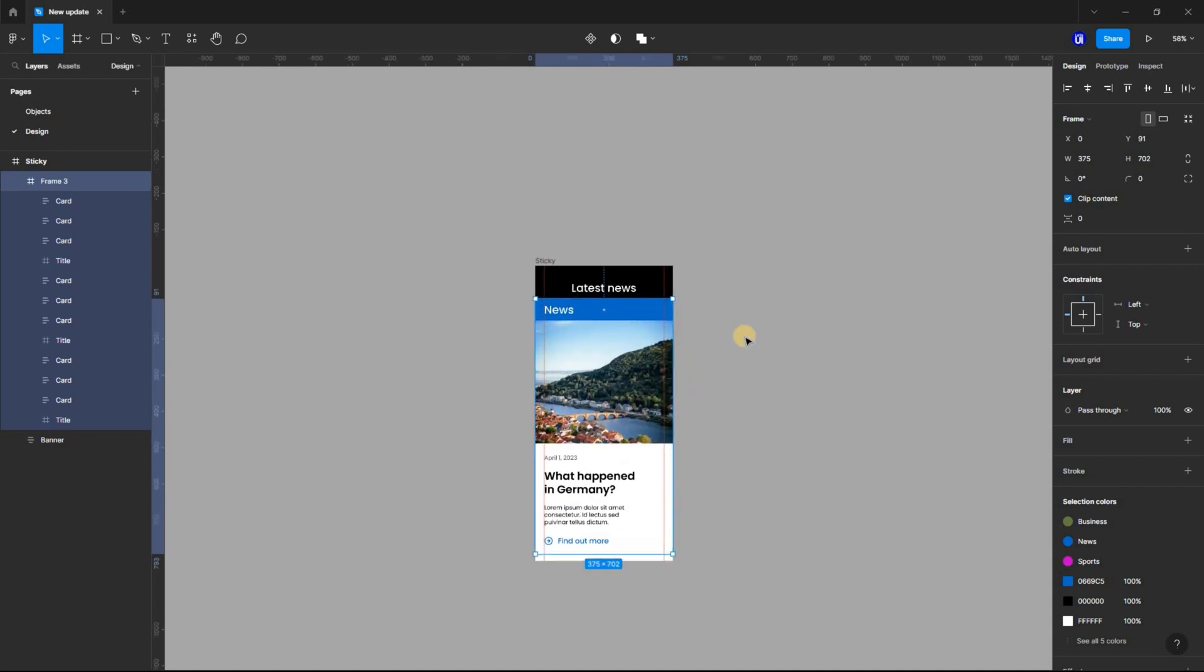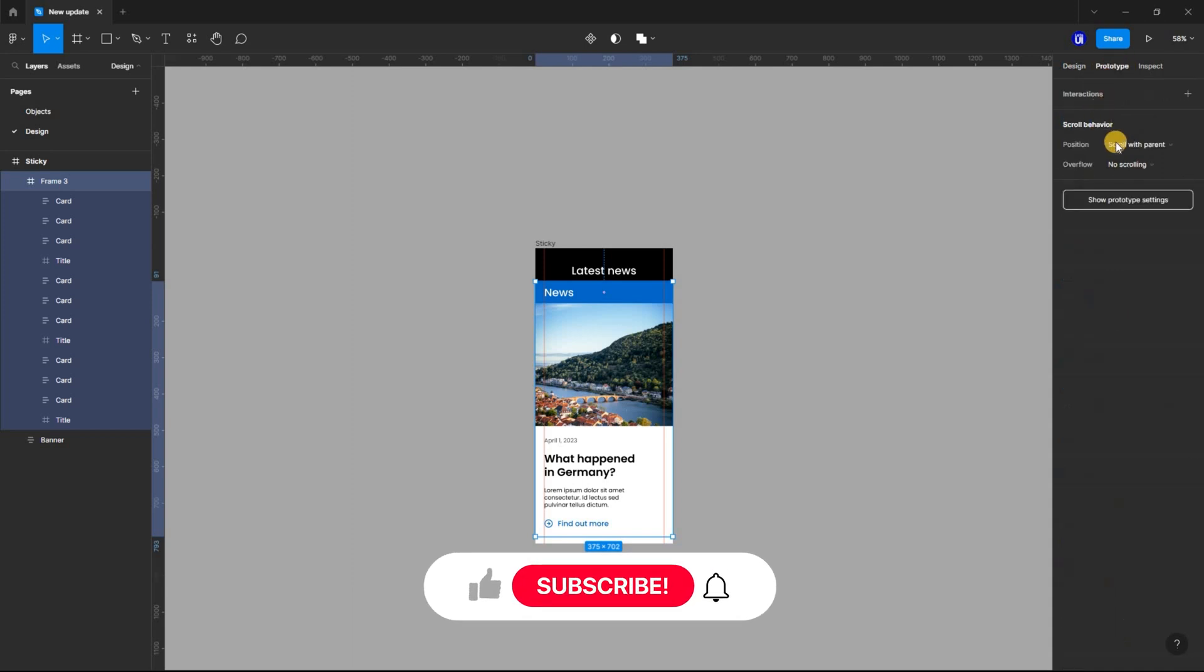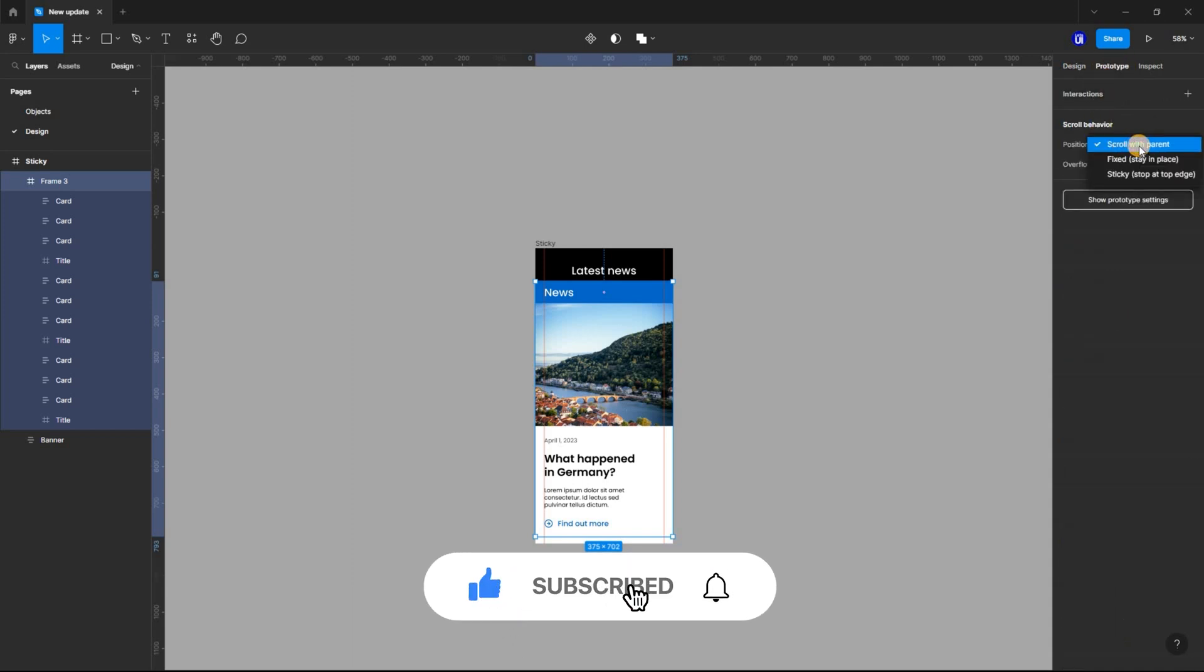Still with the frame selected, switch to Prototype. And at Scroll Behavior, set Position to Scroll with Parent. And set Overflow to Vertical.